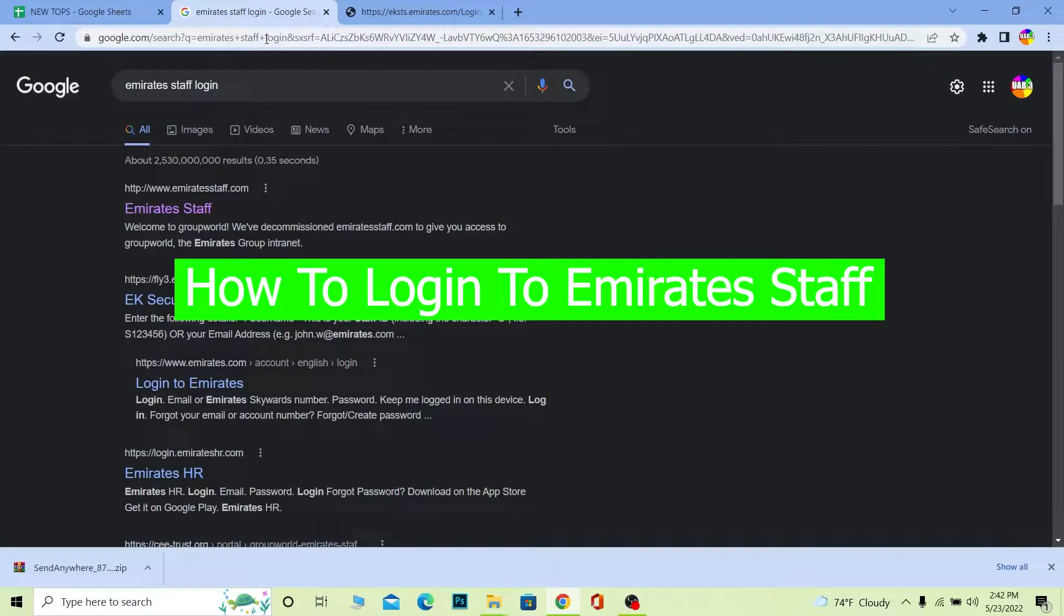What's up everybody, in this video I'm going to be showing you guys how you can login to your Emirates staff account. If you're a worker or staff of Emirates, you can watch this video.